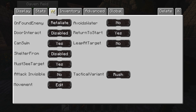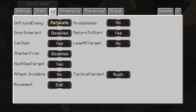The AI tab lets you set what he does when he sees an enemy: retaliate, panic where he'll run away, retreat where he'll fight but back up, do nothing and ignore them, or rush and attack them. You can also set door interaction, so he can open doors.